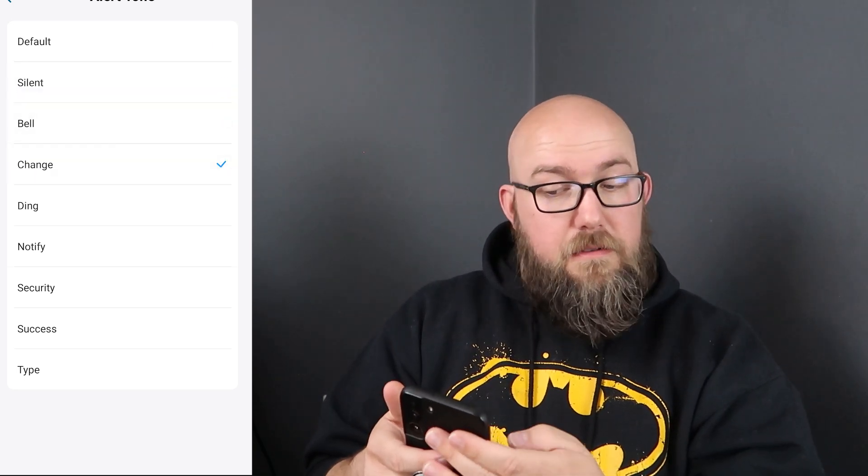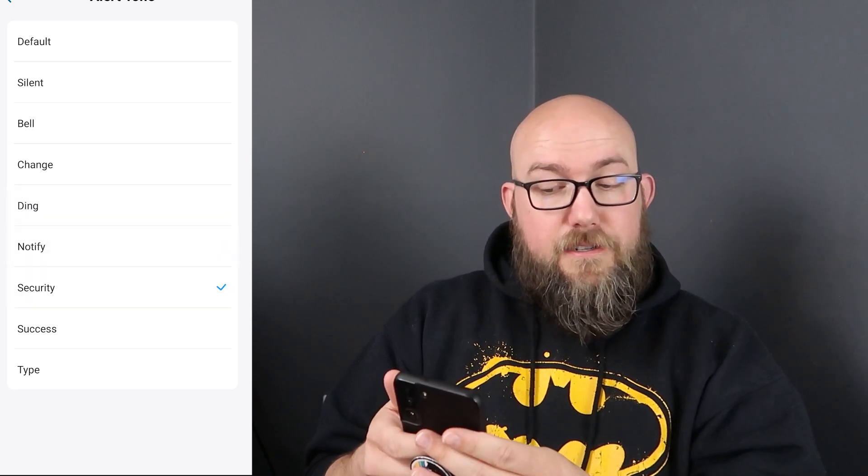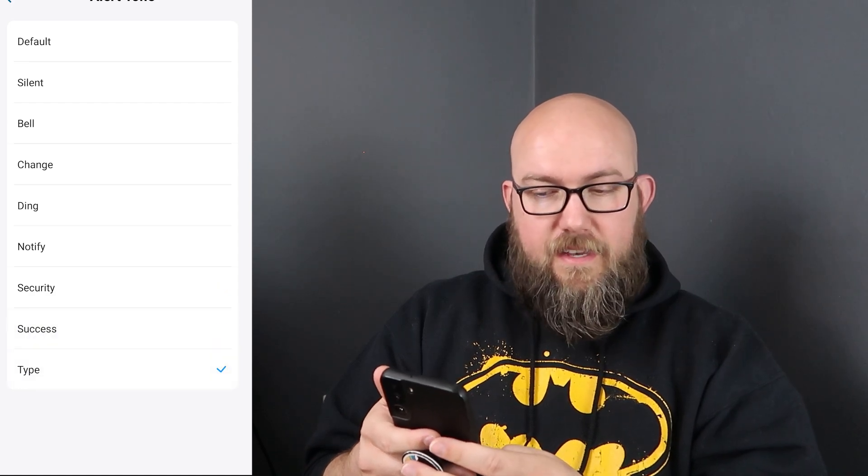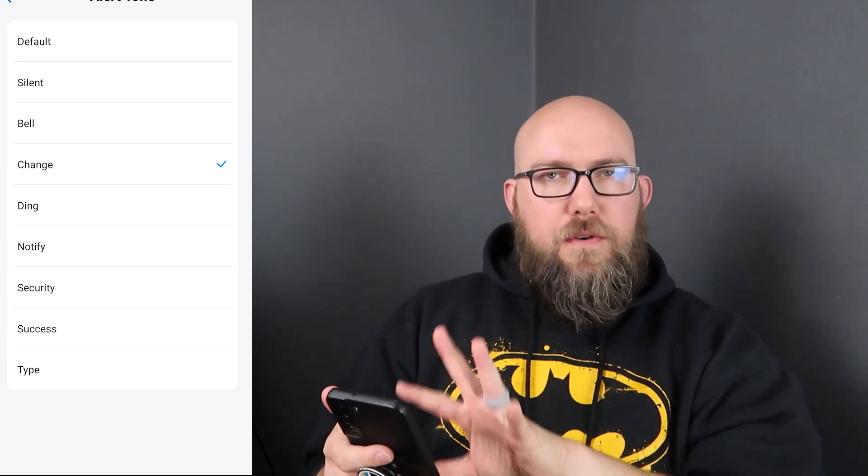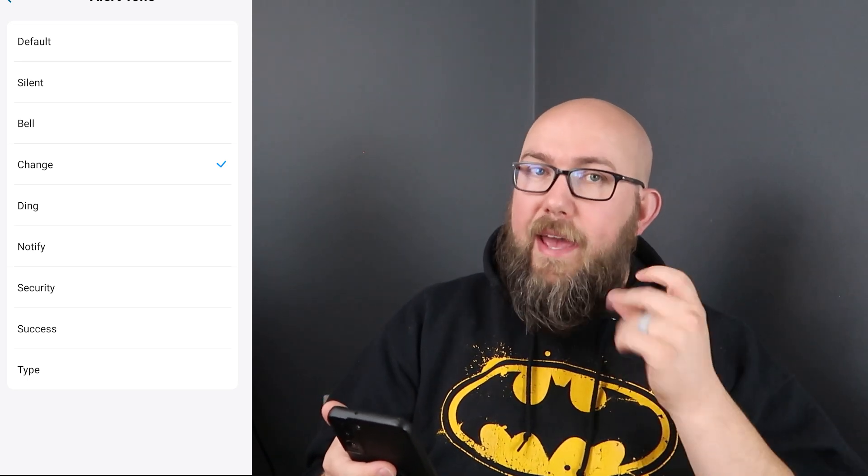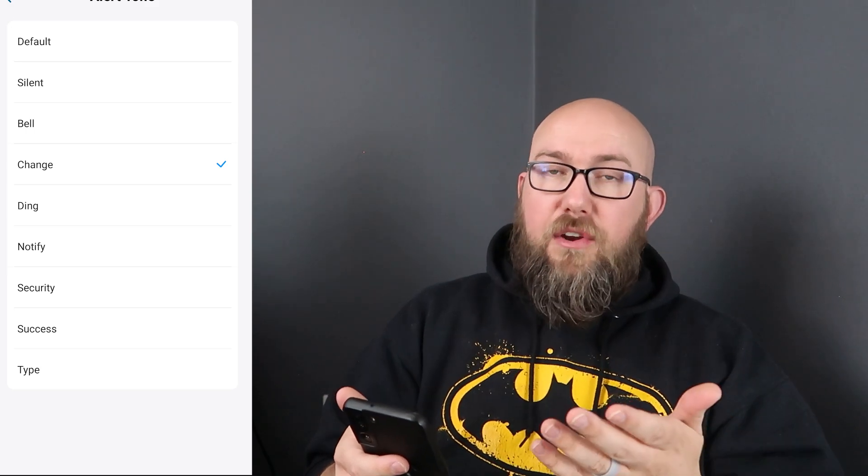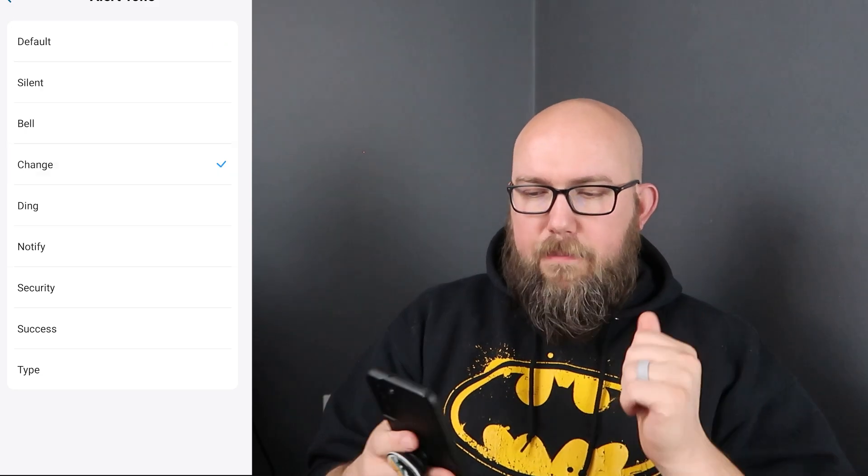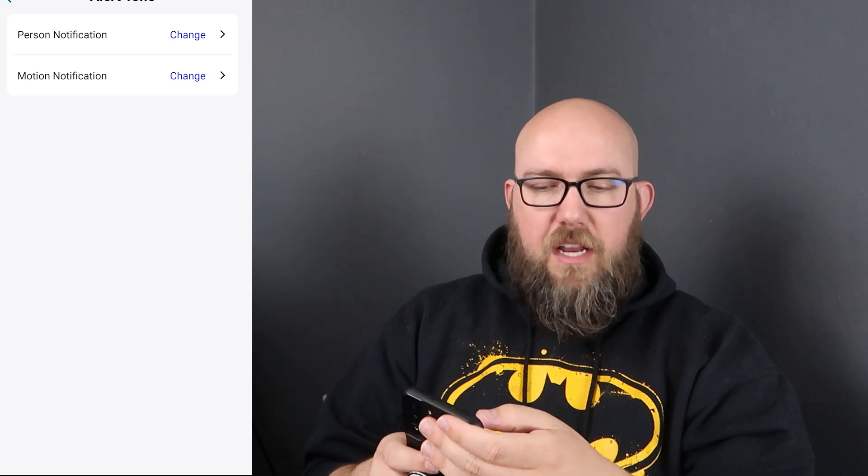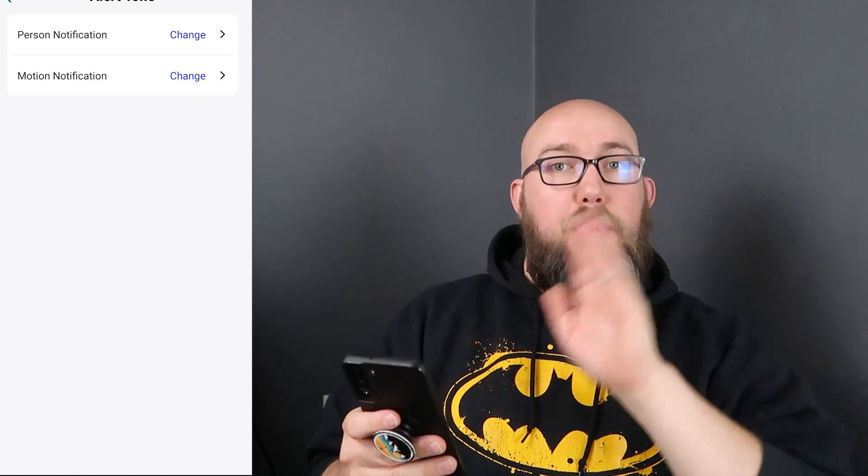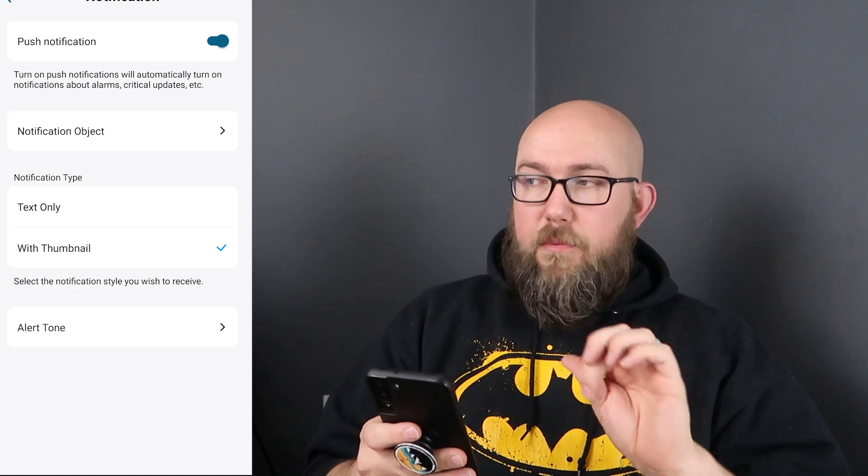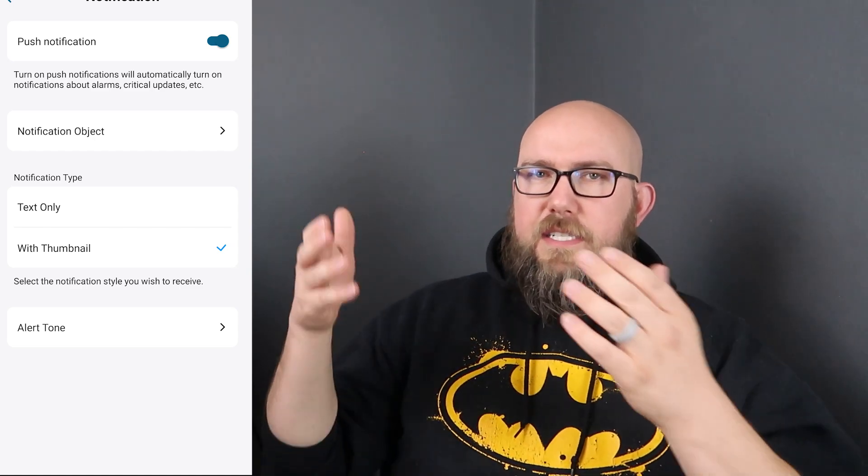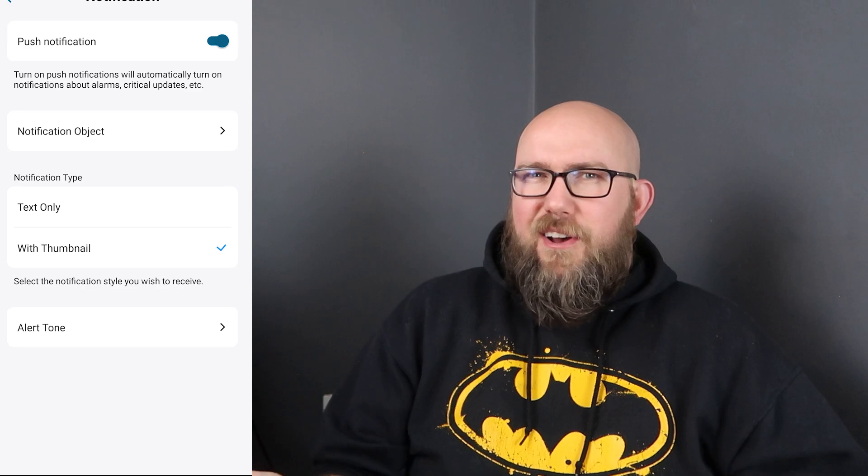For the alert tones we have our default which is like whatever your phone uses and then we have silent, bell, change, ding, notify, security, success, and type. I prefer change, it's a drop sound and I only use that for Eufy cameras so anytime I hear that on my phone I know hey I got a notification on my phone for my security cameras and it's not like a text message like I get for a default. So I keep mine that change. And then motion detection you can also change that to whatever you want. I have my motion detection no notifications but it does record them. That's a really nice feature. I think it would be cool to offer on the other ones which is so funny that like they offer some things on this but not on others, some things on others but not on this. Like it's software, just offer it all.